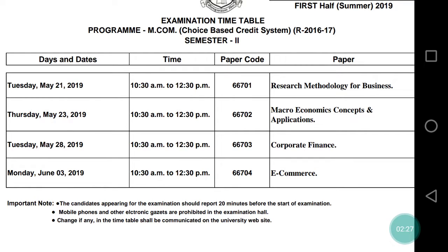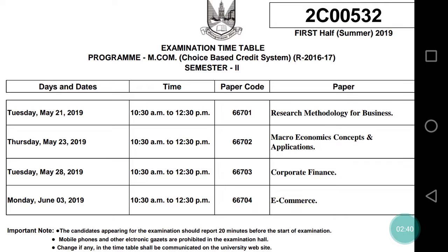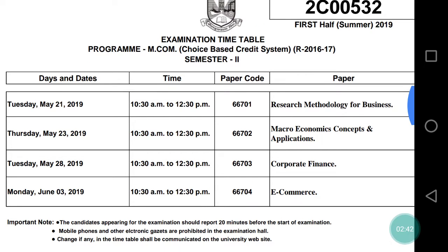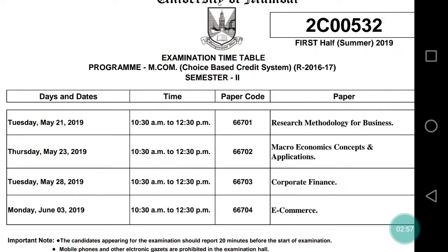You will have a paper on May 28th, and after that you will have a paper on June 3rd. This gives students plenty of time to study. For those students who are doing jobs, this gap will be helpful as they can prepare well before the June 3rd exam. This is your timetable.